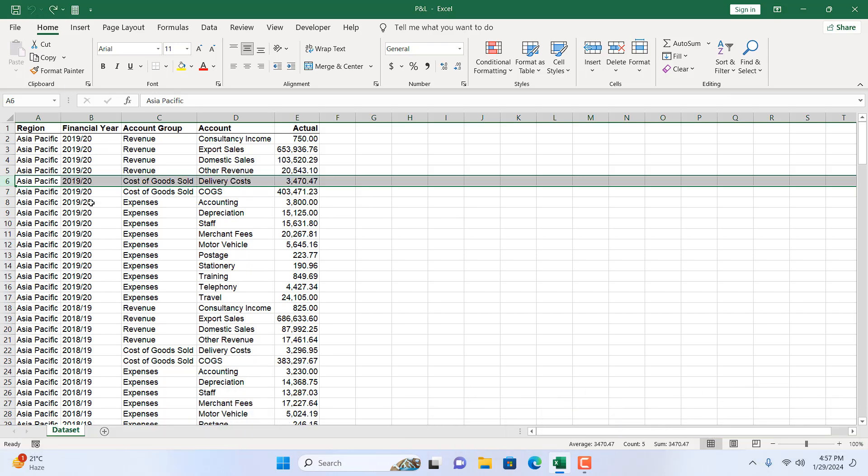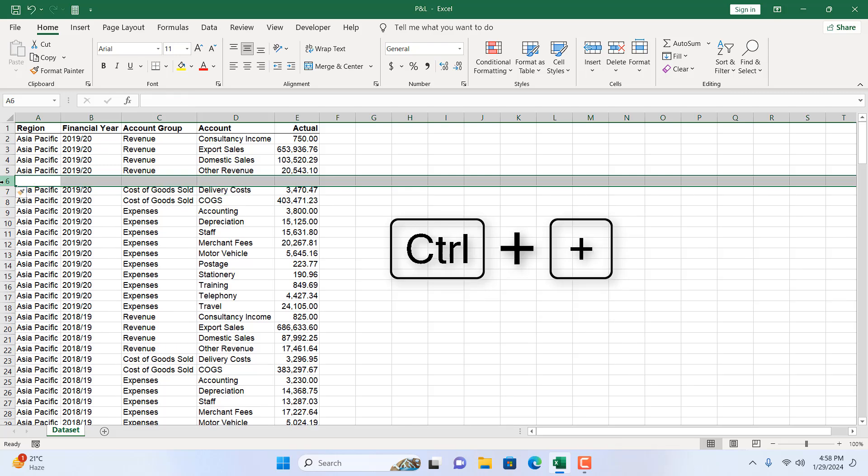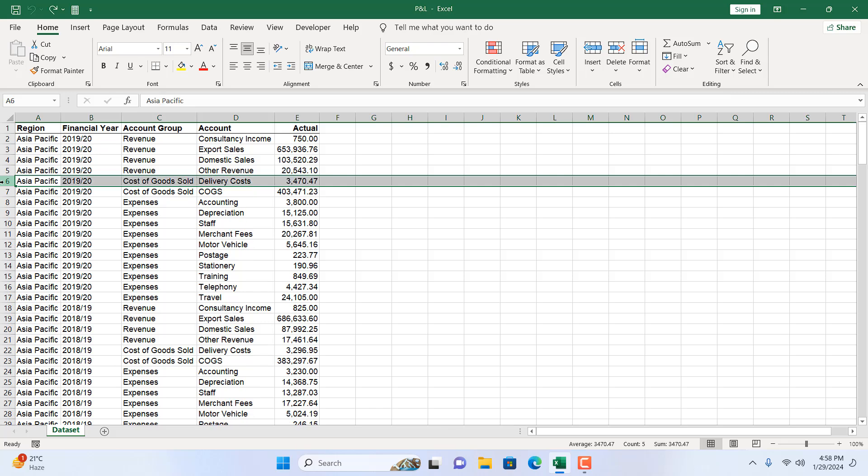Let's undo it. There is another way I can insert a new row. I can press keyboard shortcut Ctrl+Plus on my numeric keypad like this. It will insert a new row.